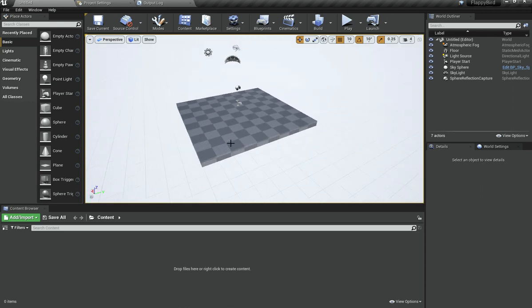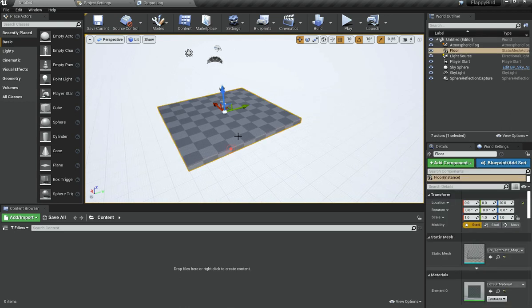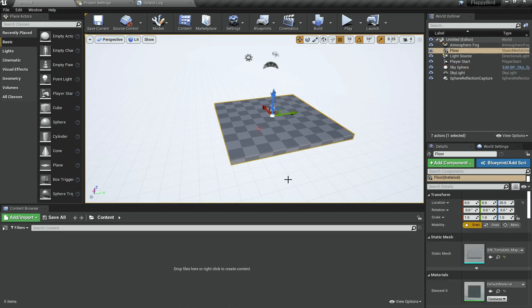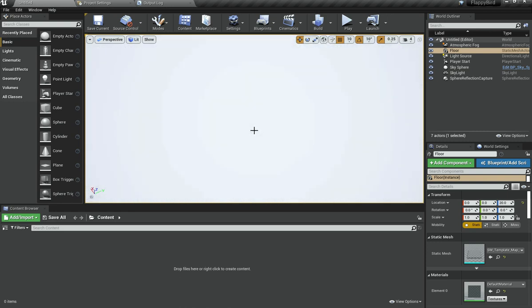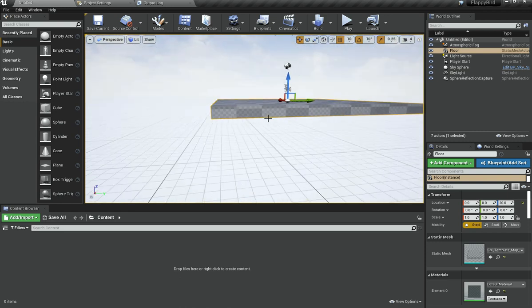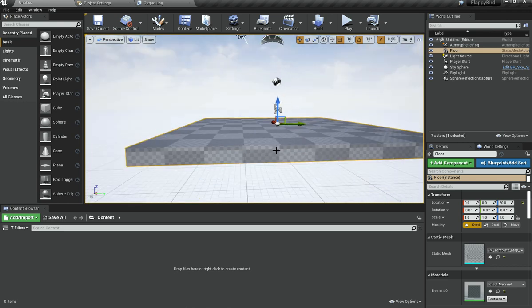The basic idea of Flappy Bird is that we have a bird and some cameras, and the bird goes up and down — that's basically the way it works. We want to implement something like that, so let's figure out exactly how we're going to do that.